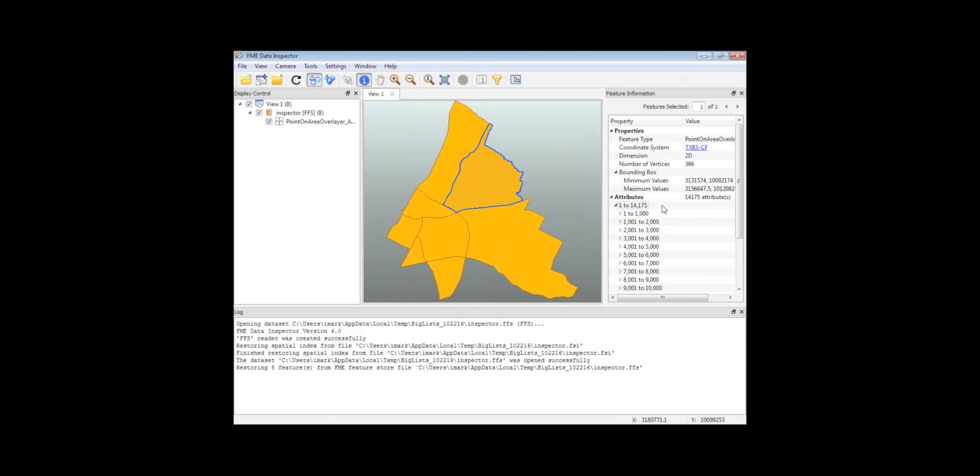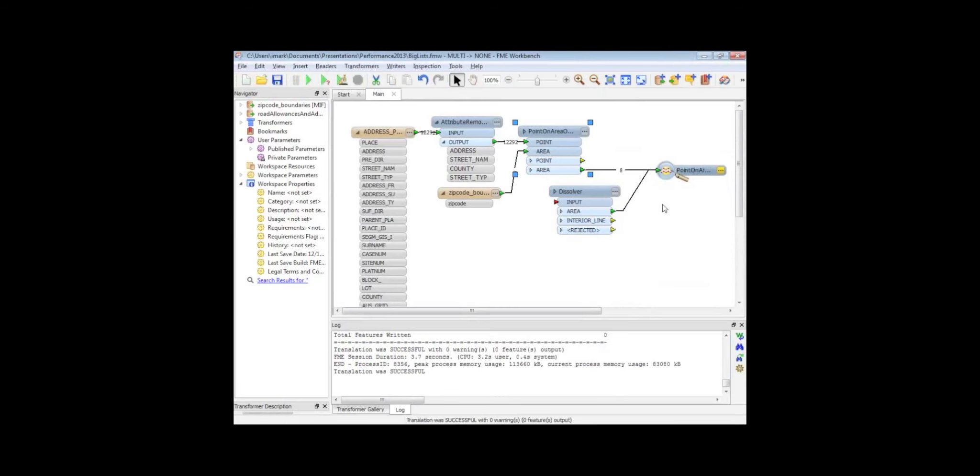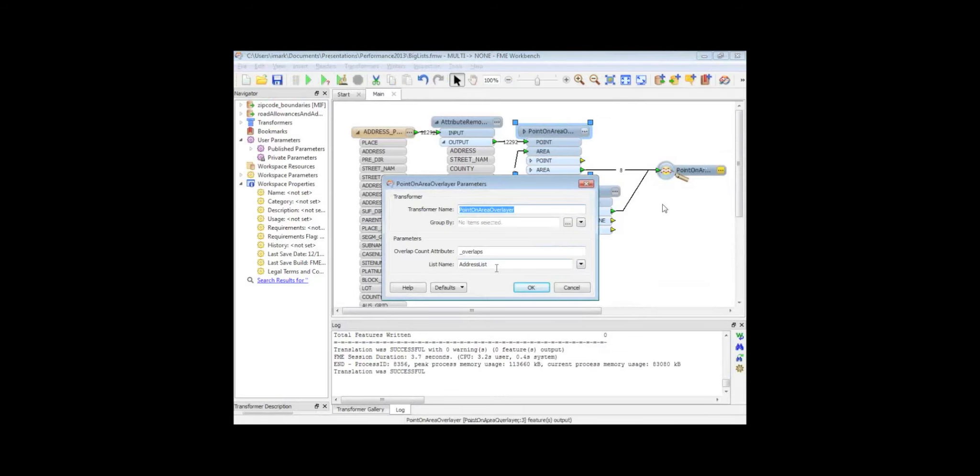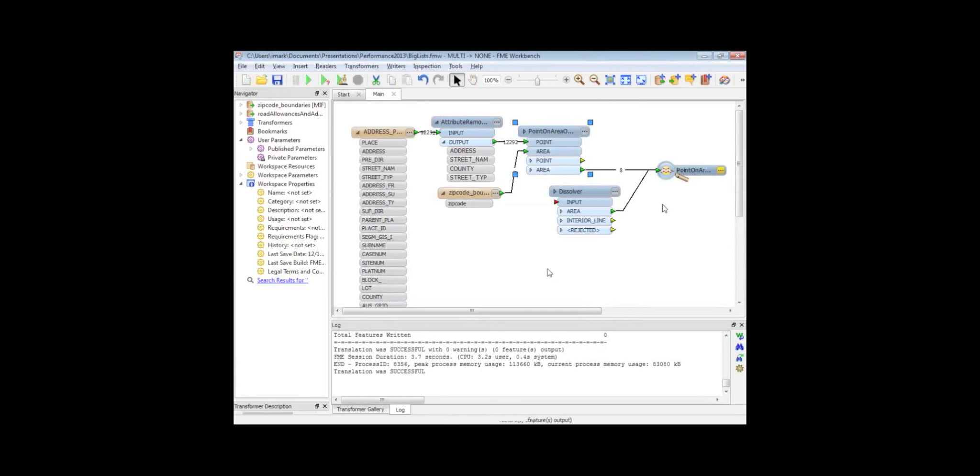So just beware of lists. Don't use a list if you don't need to use it. Just leave that blank - it's not a compulsory field. Let's not carry 13,000 attributes through there when I don't need that information.